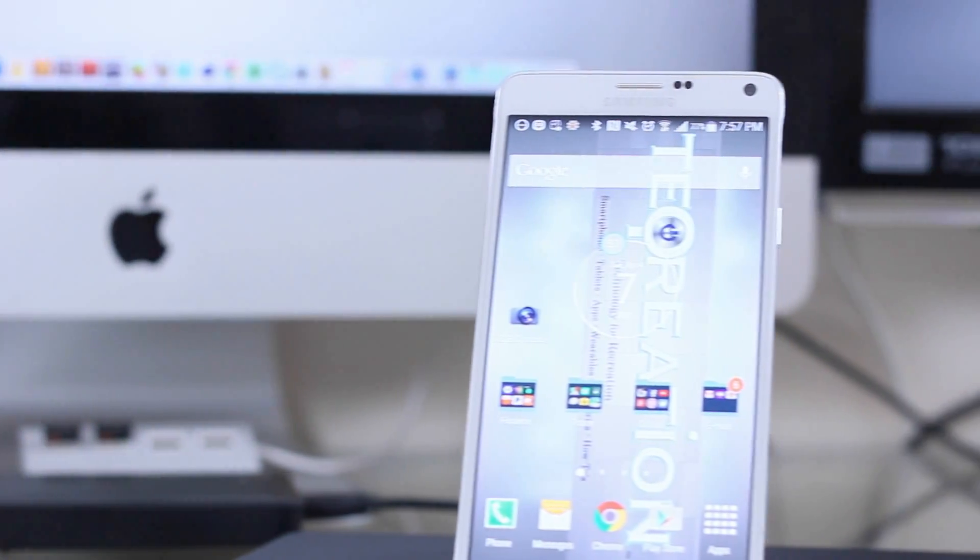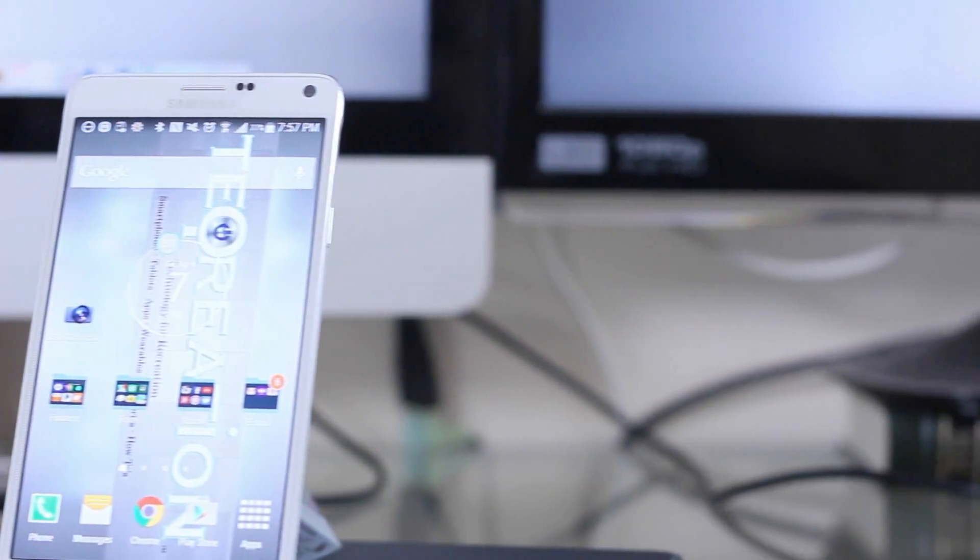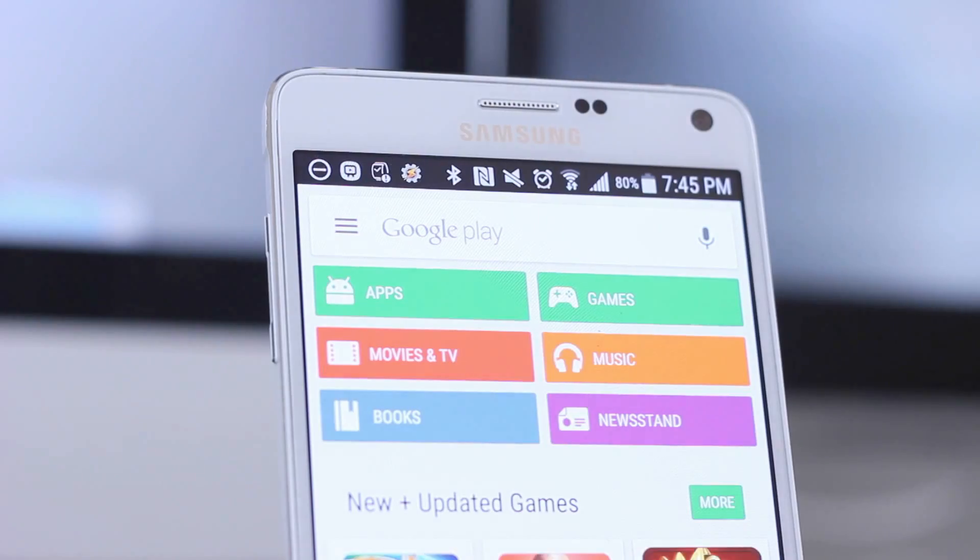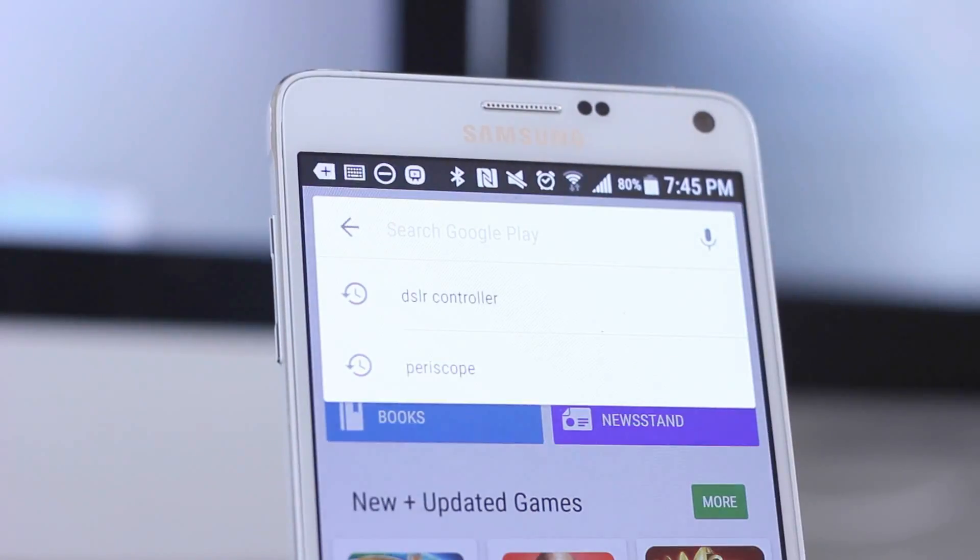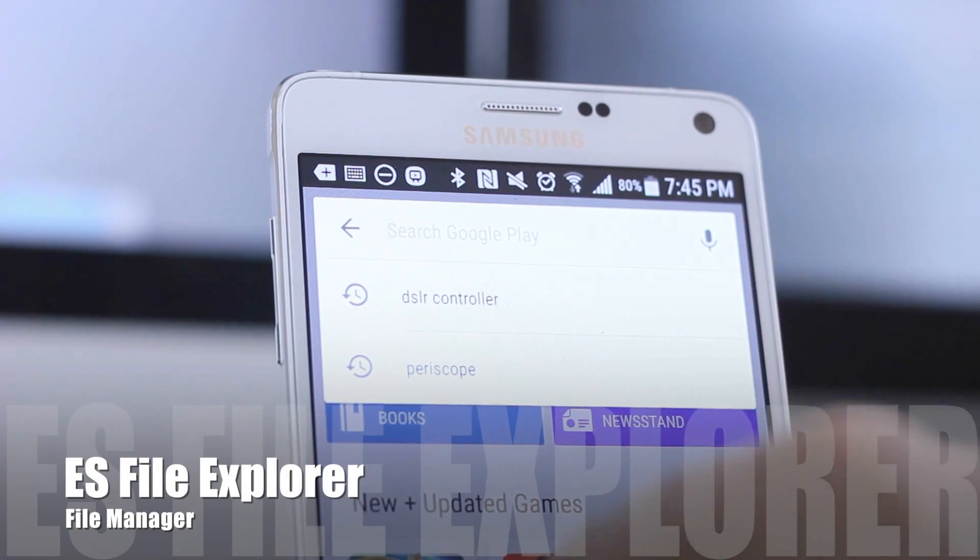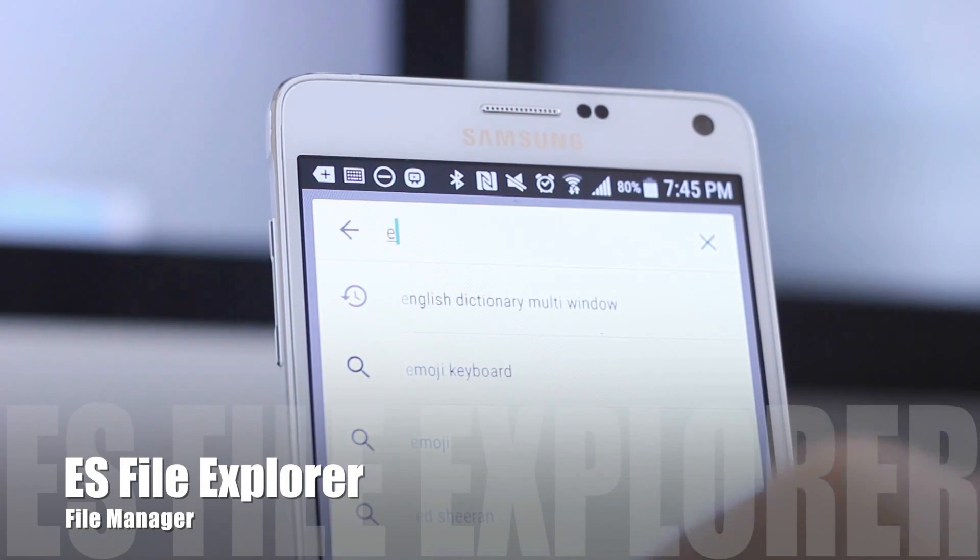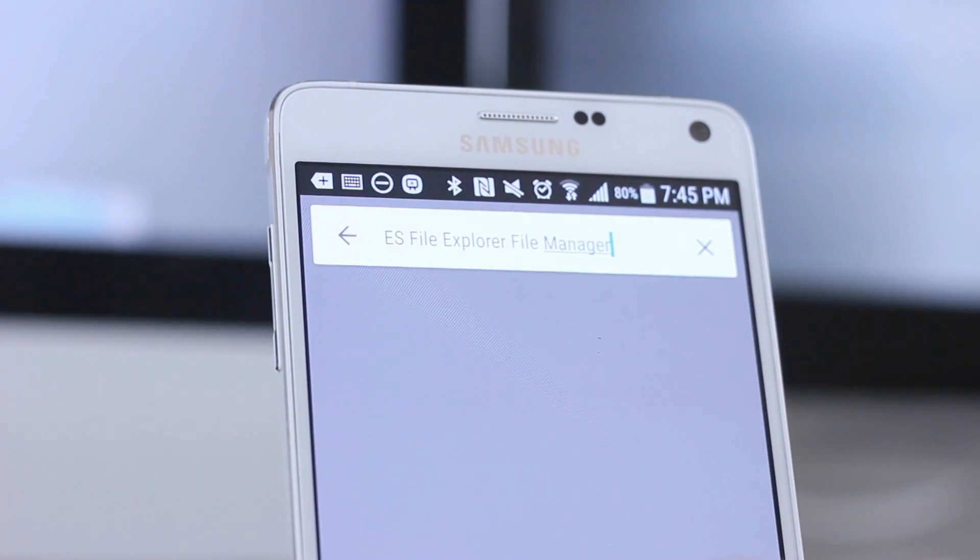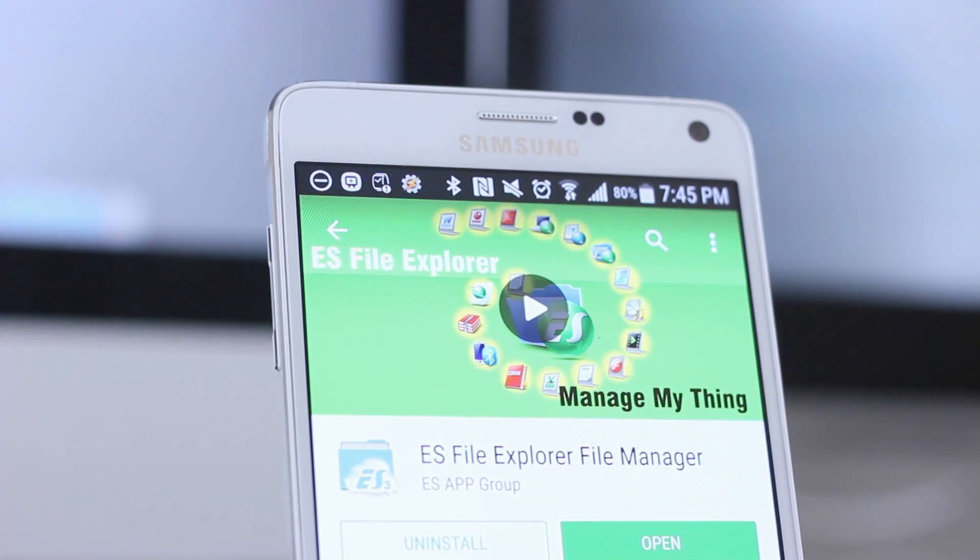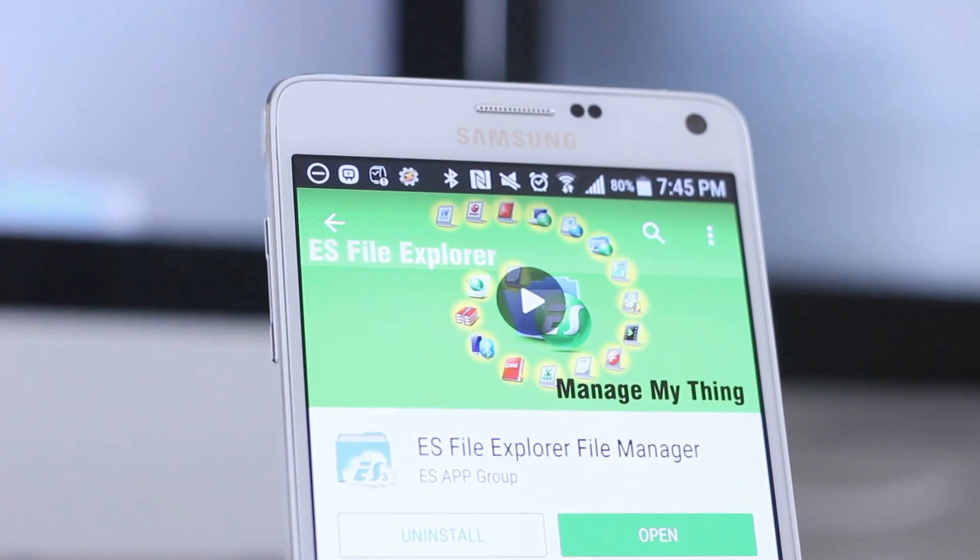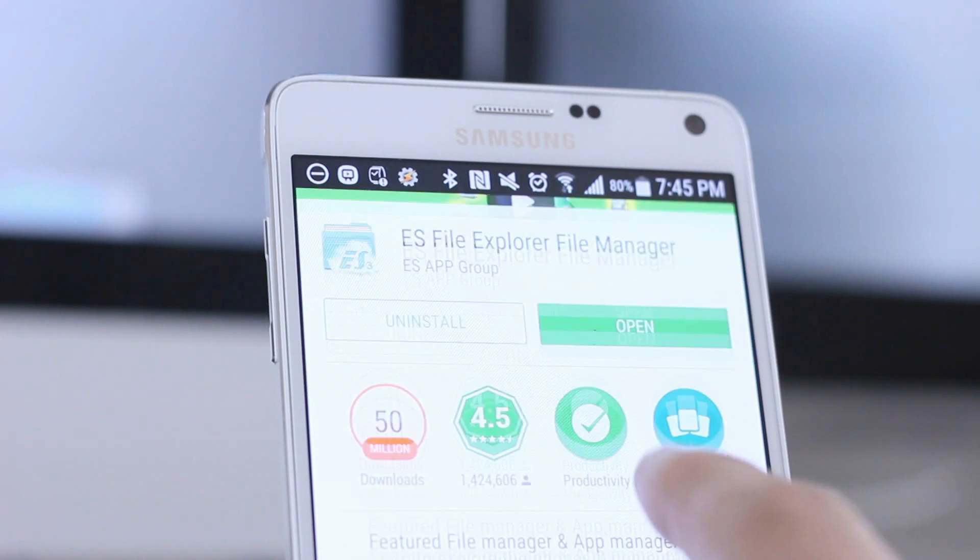In this exercise, we're going to be using the Galaxy Note 4. This will work on any Android device. Step number one. The first thing you need to do is head over to the Play Store and download ES File Explorer. ES File Explorer is just another file manager with some extra features, such as adding networks to your file structure.